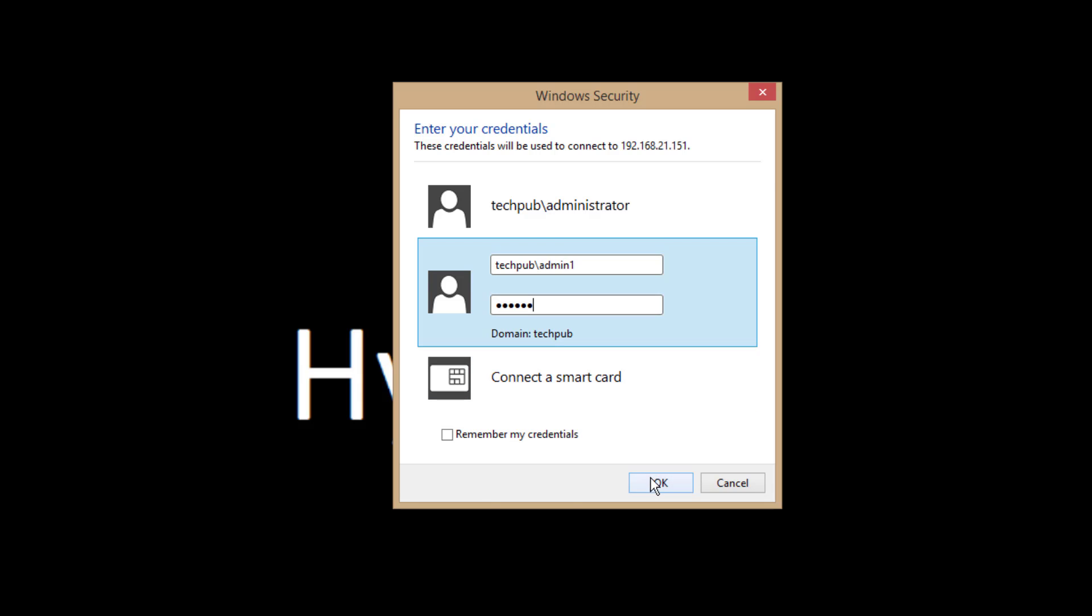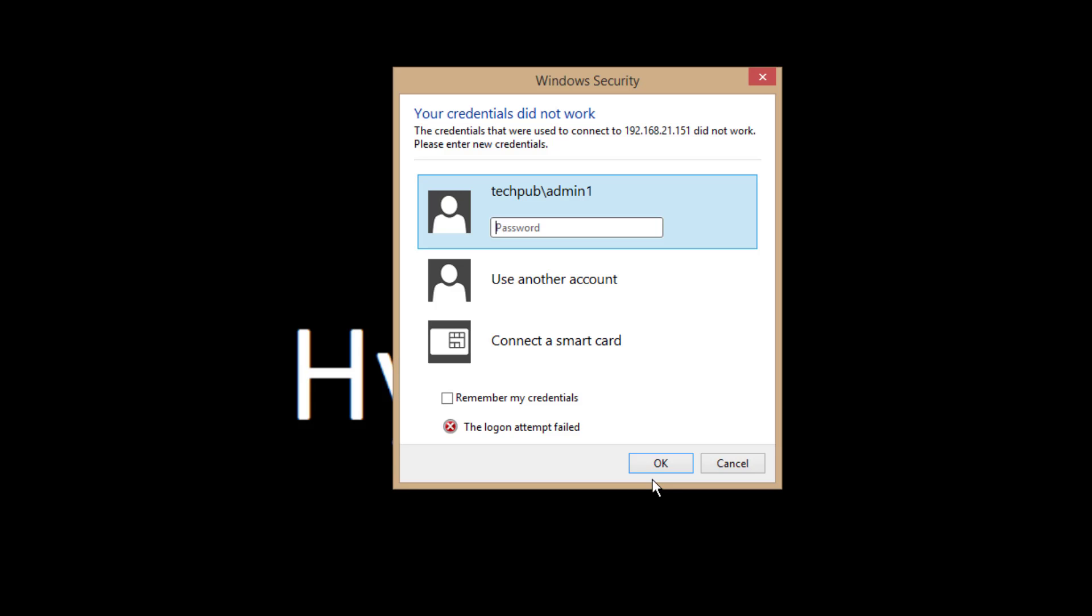And there's an incorrect password. So nope, that logon attempt failed. Do it again. Nope, that failed again. Let's do another one.